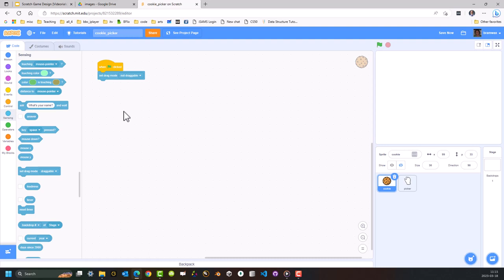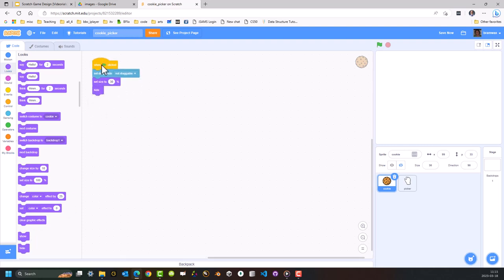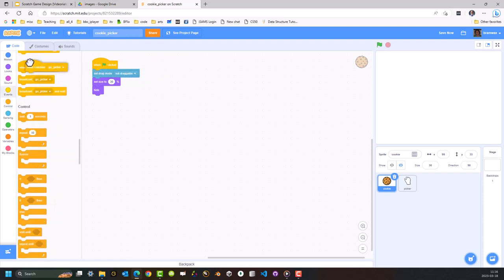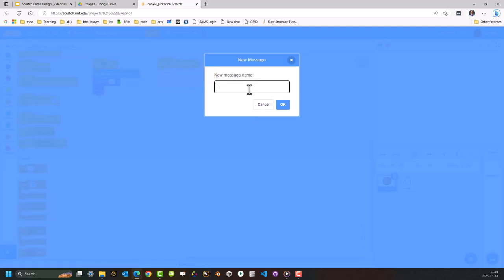The first thing I want to do is set the drag mode to Undraggable — that's really just to try and avoid any kind of glitches with you accidentally touching a cookie with the mouse pointer and somehow picking it up in an incorrect way. I also want to set the size to be 30% — currently the cookie is way too big — and I want to hide it. I want to be in control of when certain sprites and certain blocks of code are executed. So I want to get it to react when it receives a broadcast message — go_cookie.